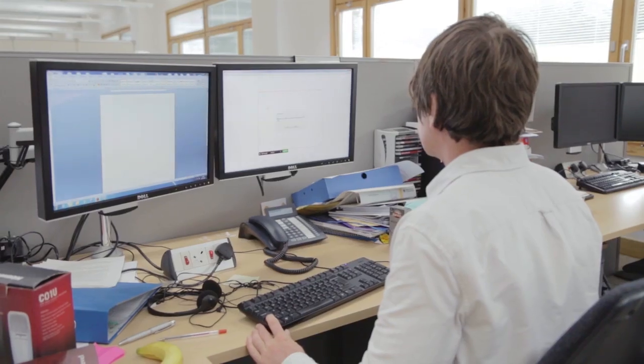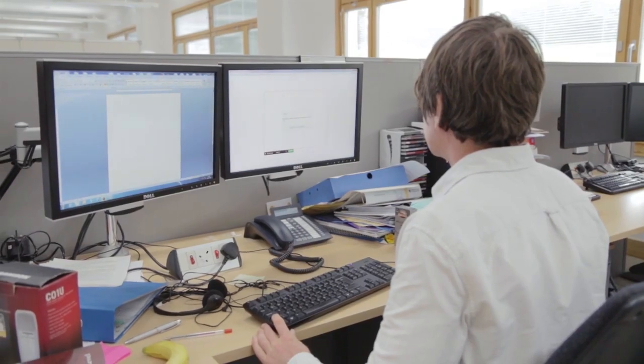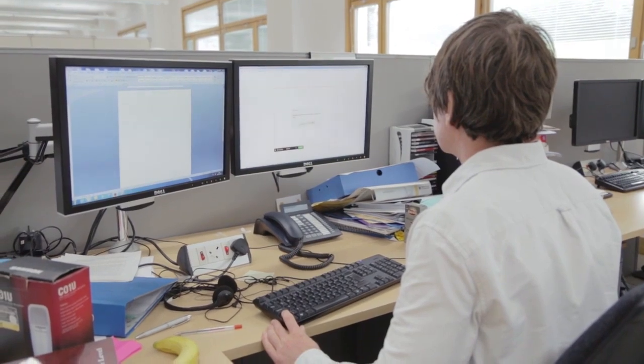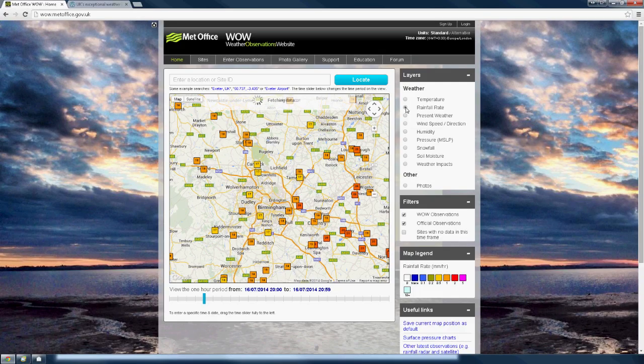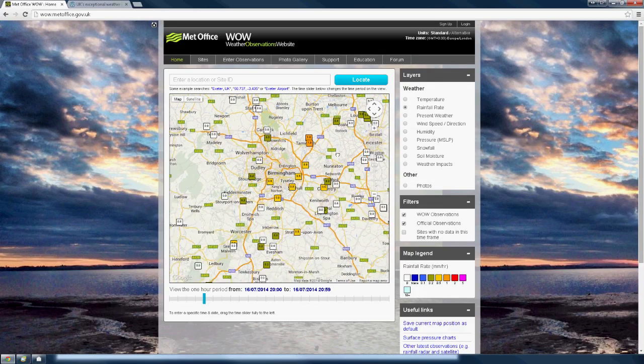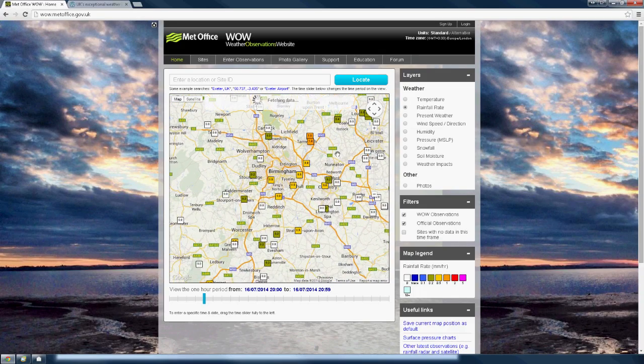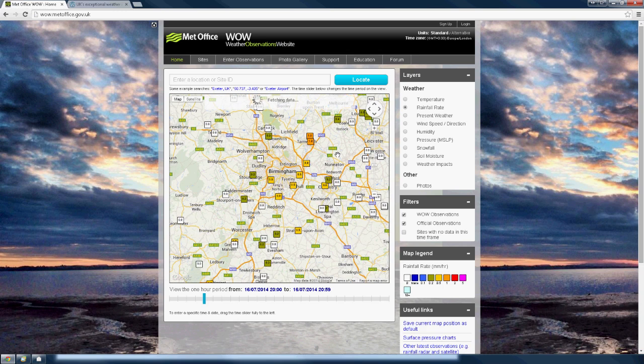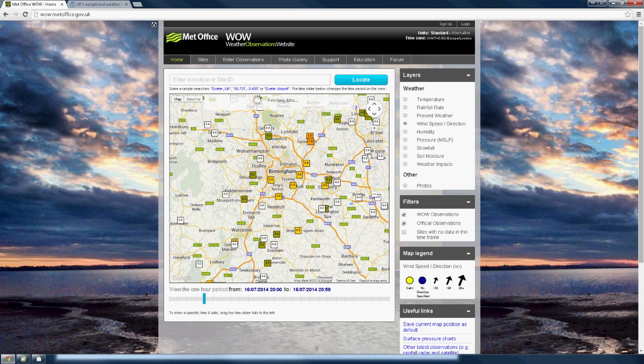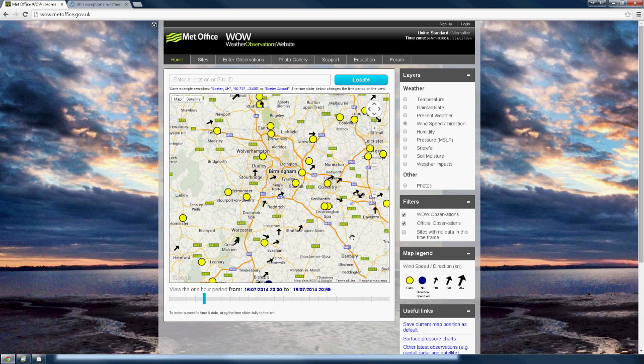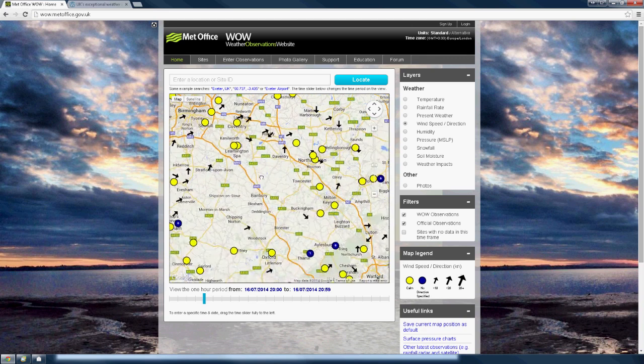The home screen loads temperature as default. Try looking at the rainfall rate. This gives an indication of where it is raining in the country. Or the wind speed and direction. See if you can spot the passage of a frontal system.